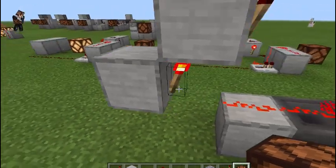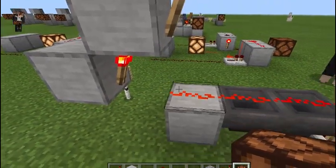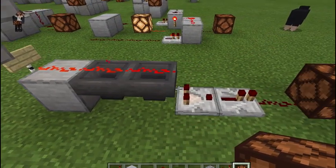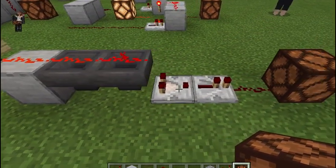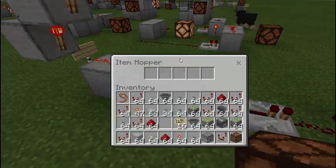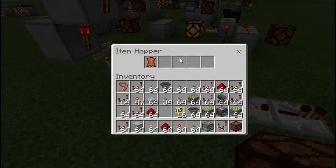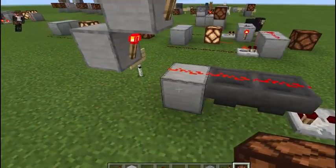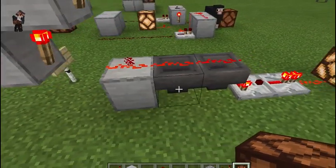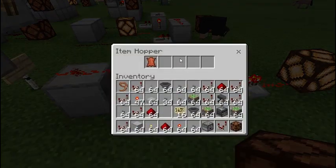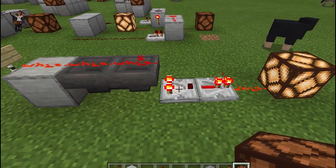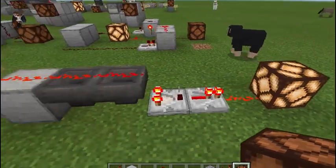This one is sending a pulse to lock these hoppers, which is being read by this comparator. The comparator goes into a repeater to our output. Our item is in this first hopper. We hit the input — the item moves to the second hopper but gets locked, which the comparator reads and gives us our steady pulse.